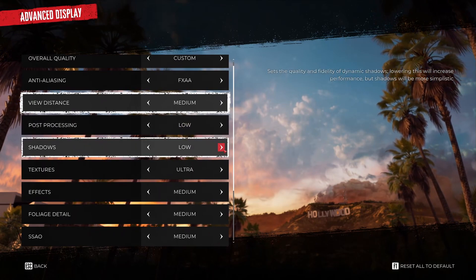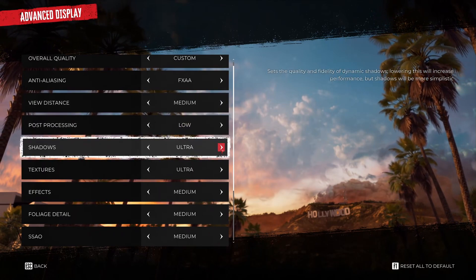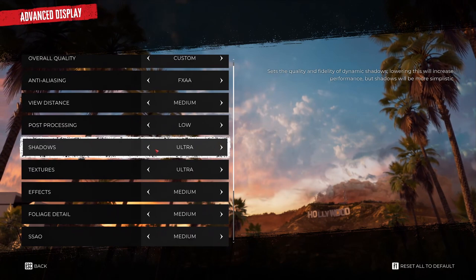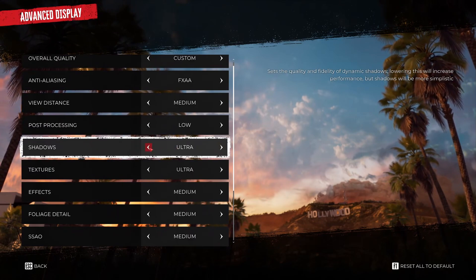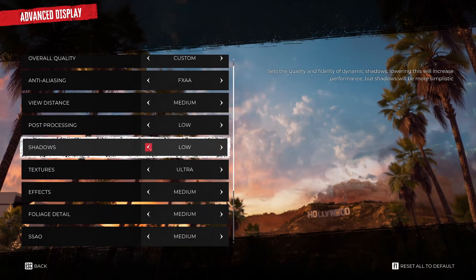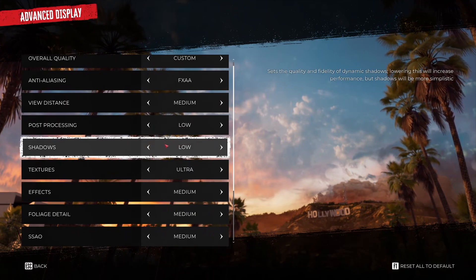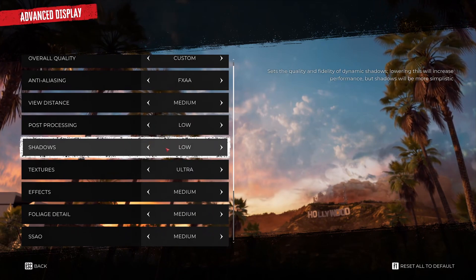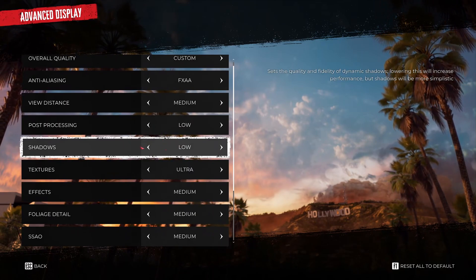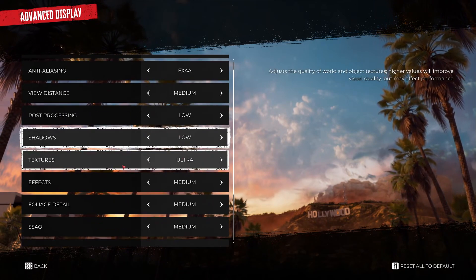Shadows. This is probably the parameter that will provide you the most of your FPS. If I compare ultra to low you can expect 20% boost in your FPS. So if you just need pure FPS just start with this parameter.